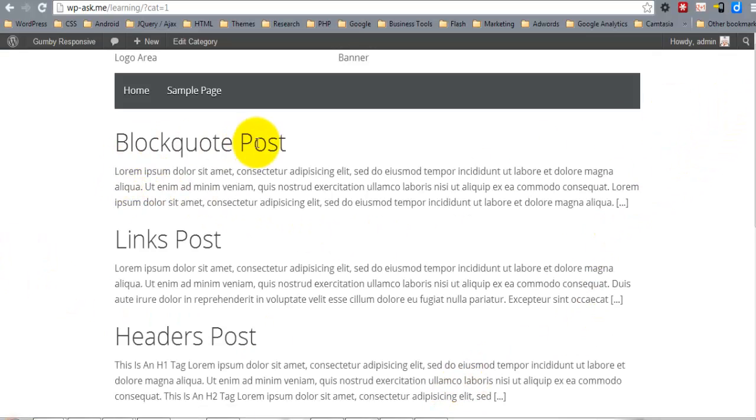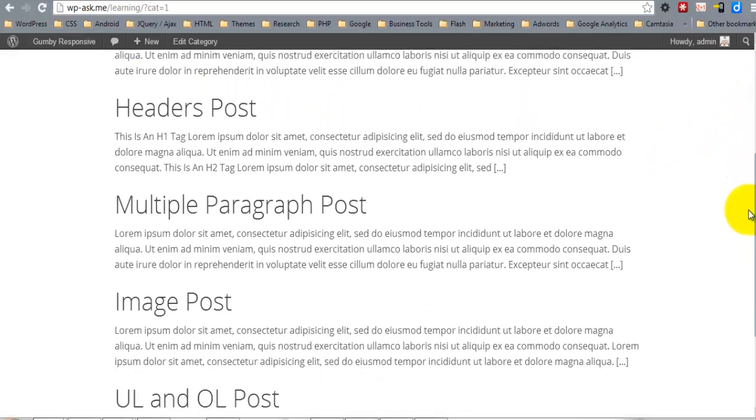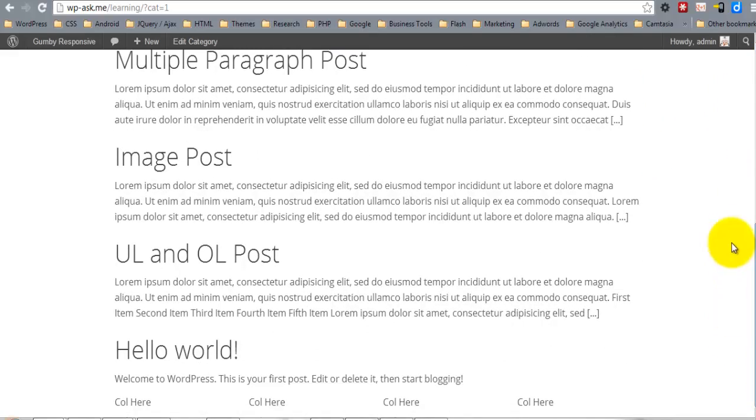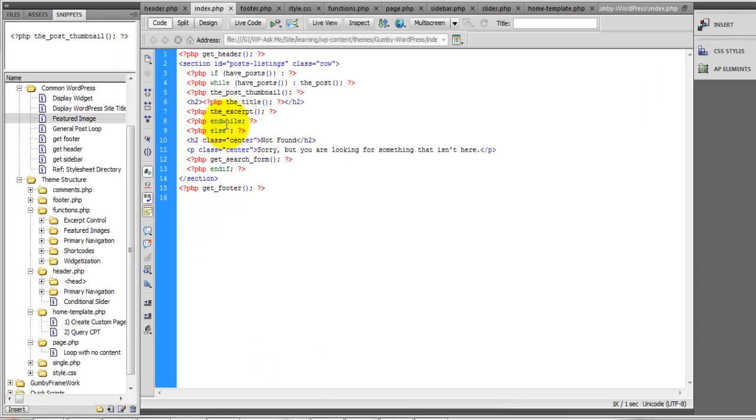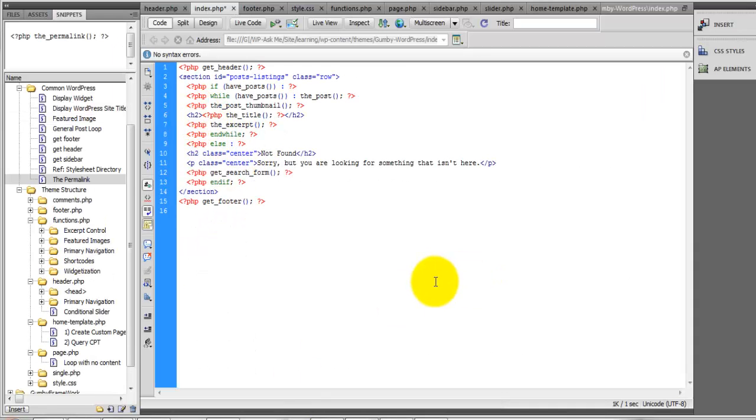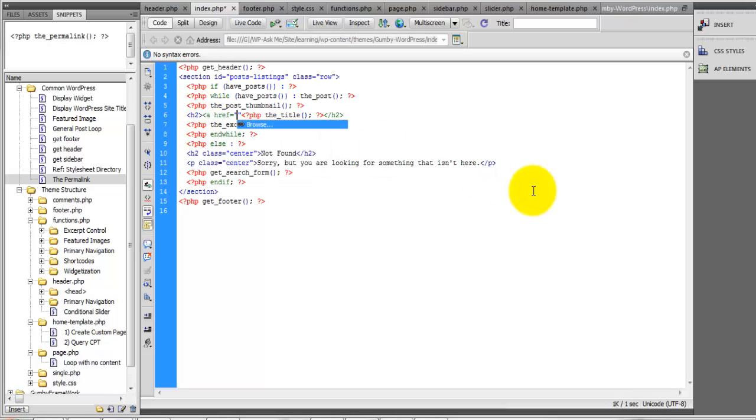For right now, none of these are linkable, so here I'll go ahead and make a link. Under comment WordPress, you'll have the permalink. Now all of these are linkable.